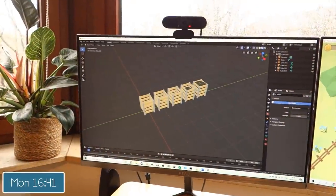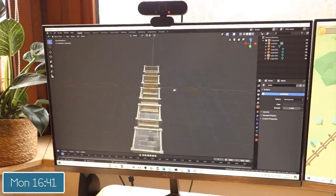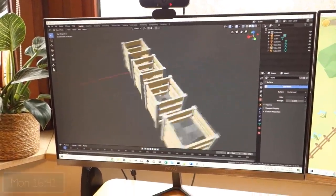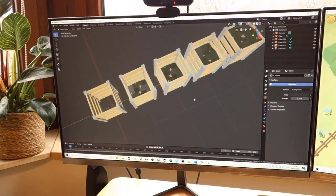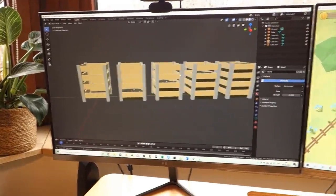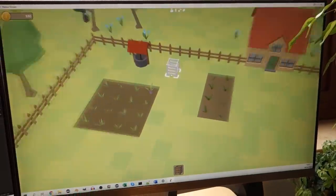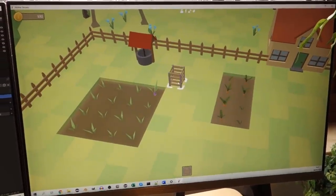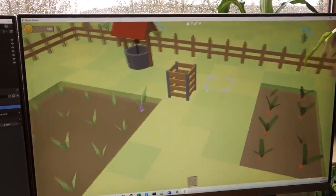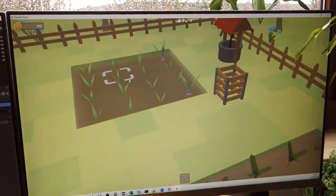I've been working on the model for the compost bin next — this is where you're going to store your compost. You can see it's got multiple model stages for the various stages of fullness, and in the game I can place it into the garden wherever I want. Currently it does nothing and has no functionality yet, so that's what I'm going to program now.